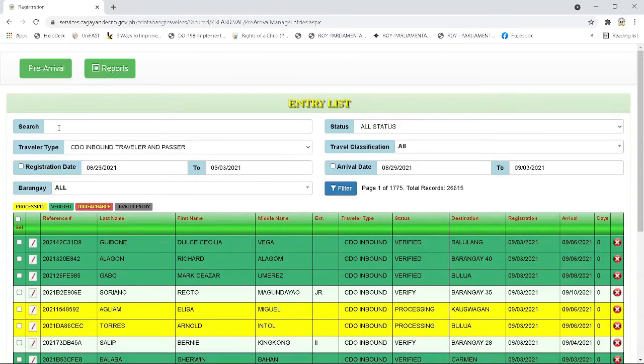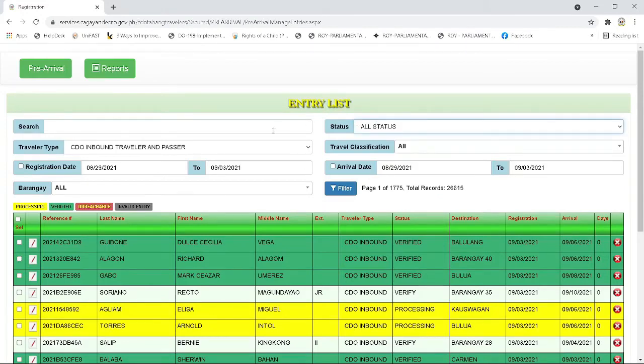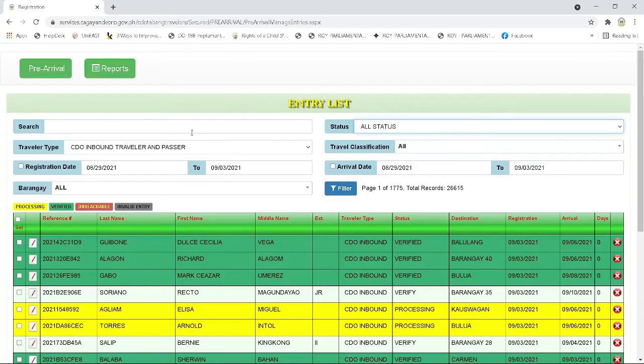In the search bar, this is where you will be placing the reference code or the last name of the traveler. In the status bar, you will be selecting the type of the status of the travelers you wanted to filter. In the traveler and travel classification, you can just disregard this button or leave it as it is because we will only be catering inbound travelers in the system.